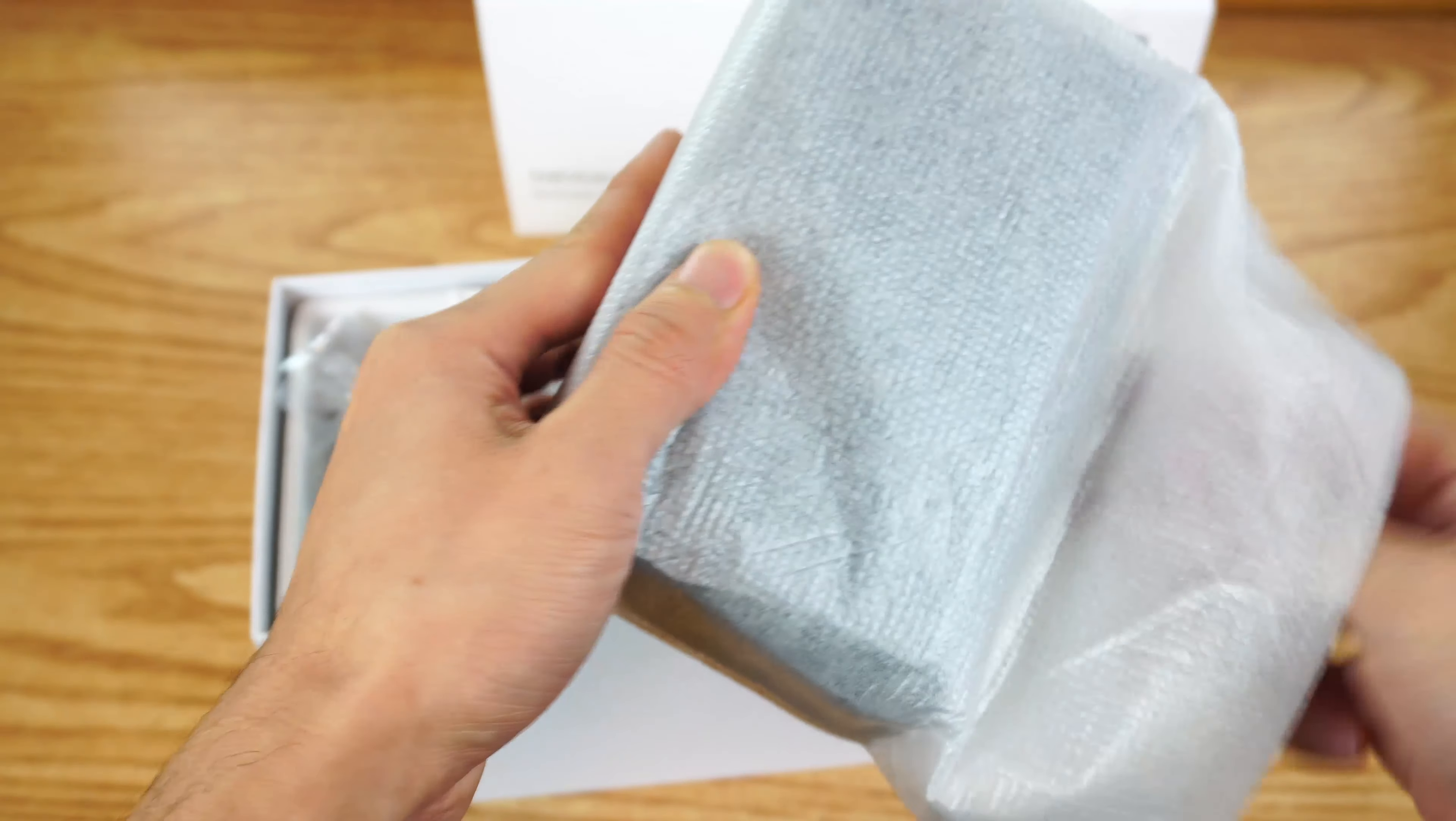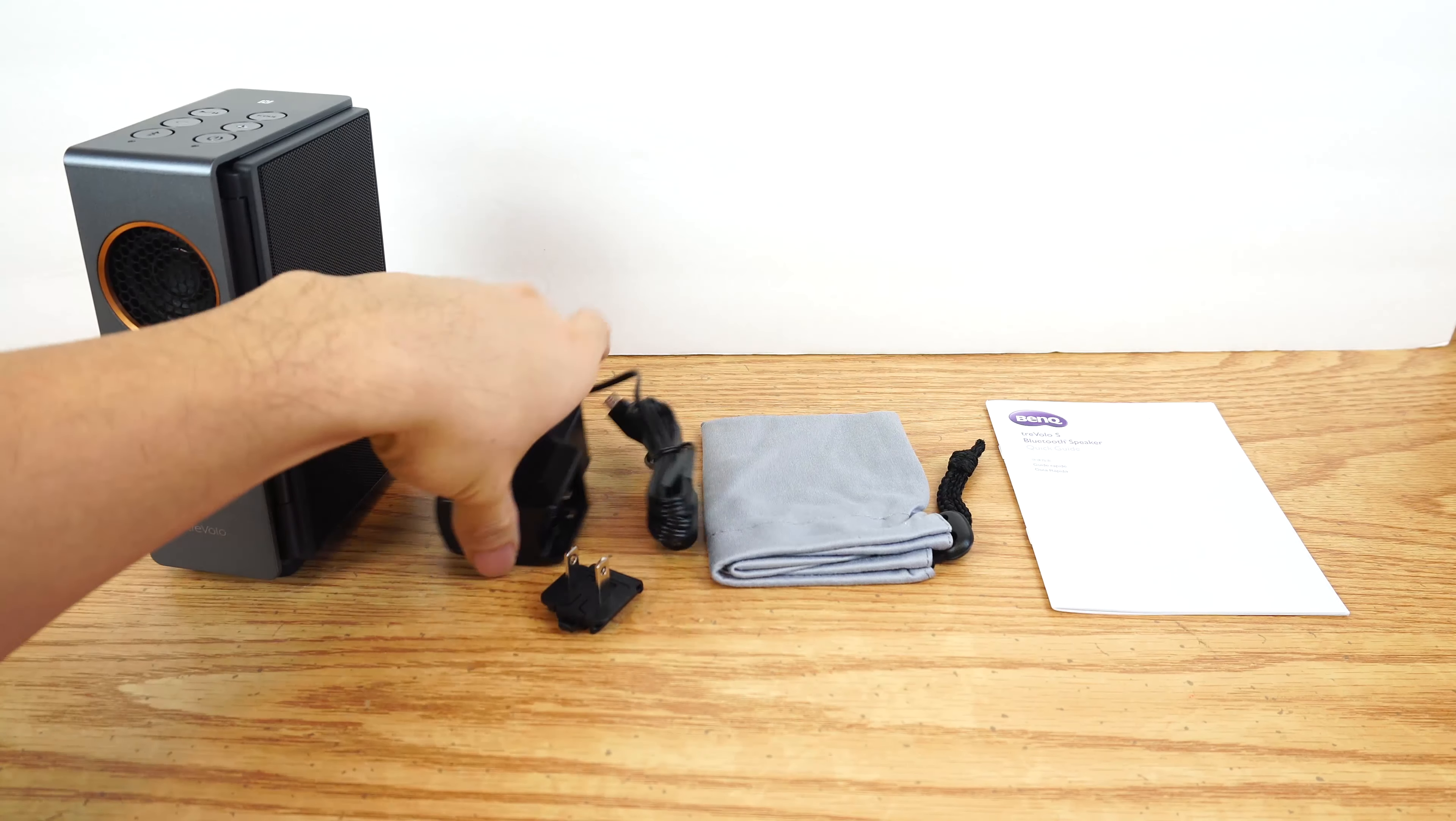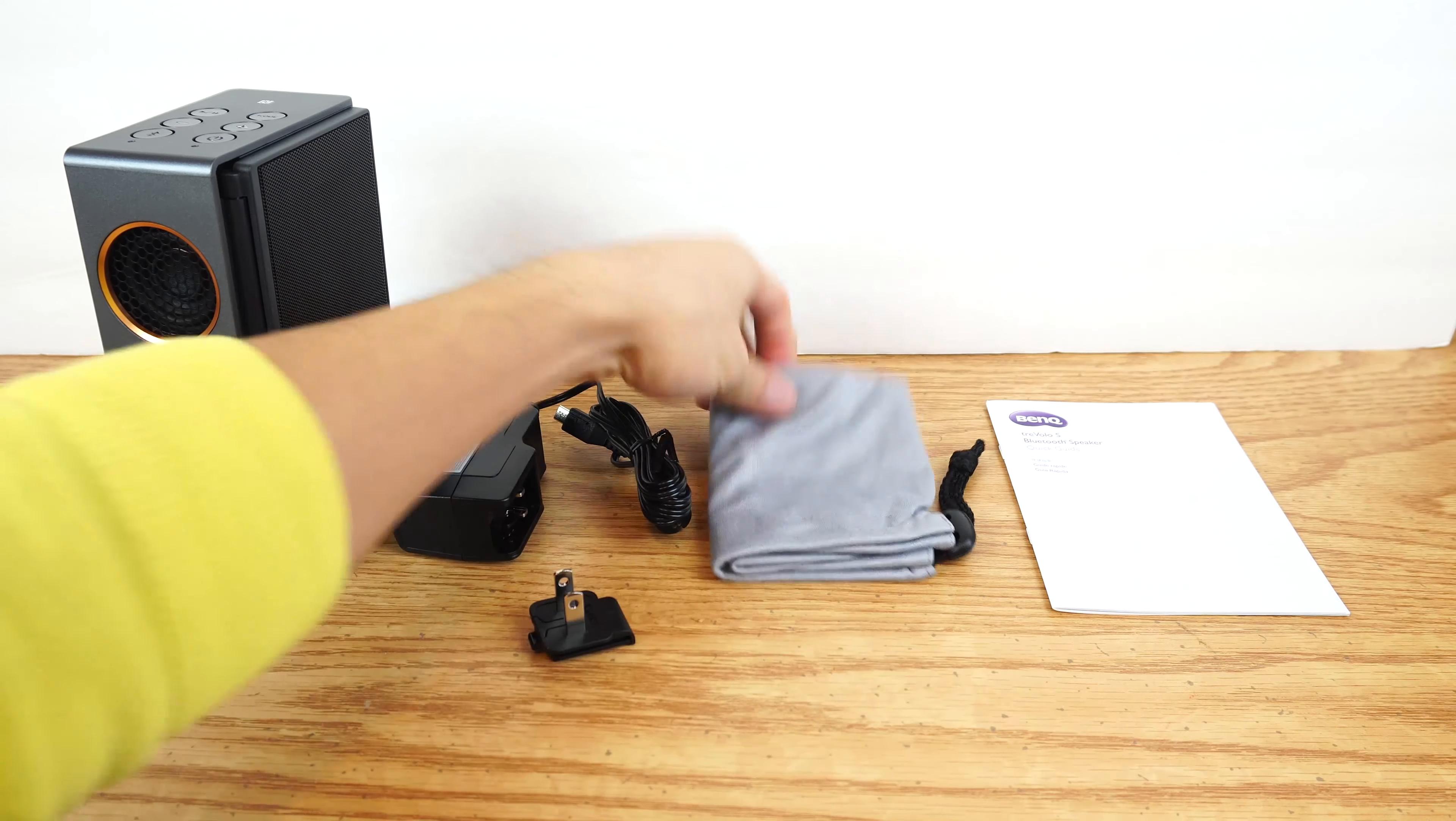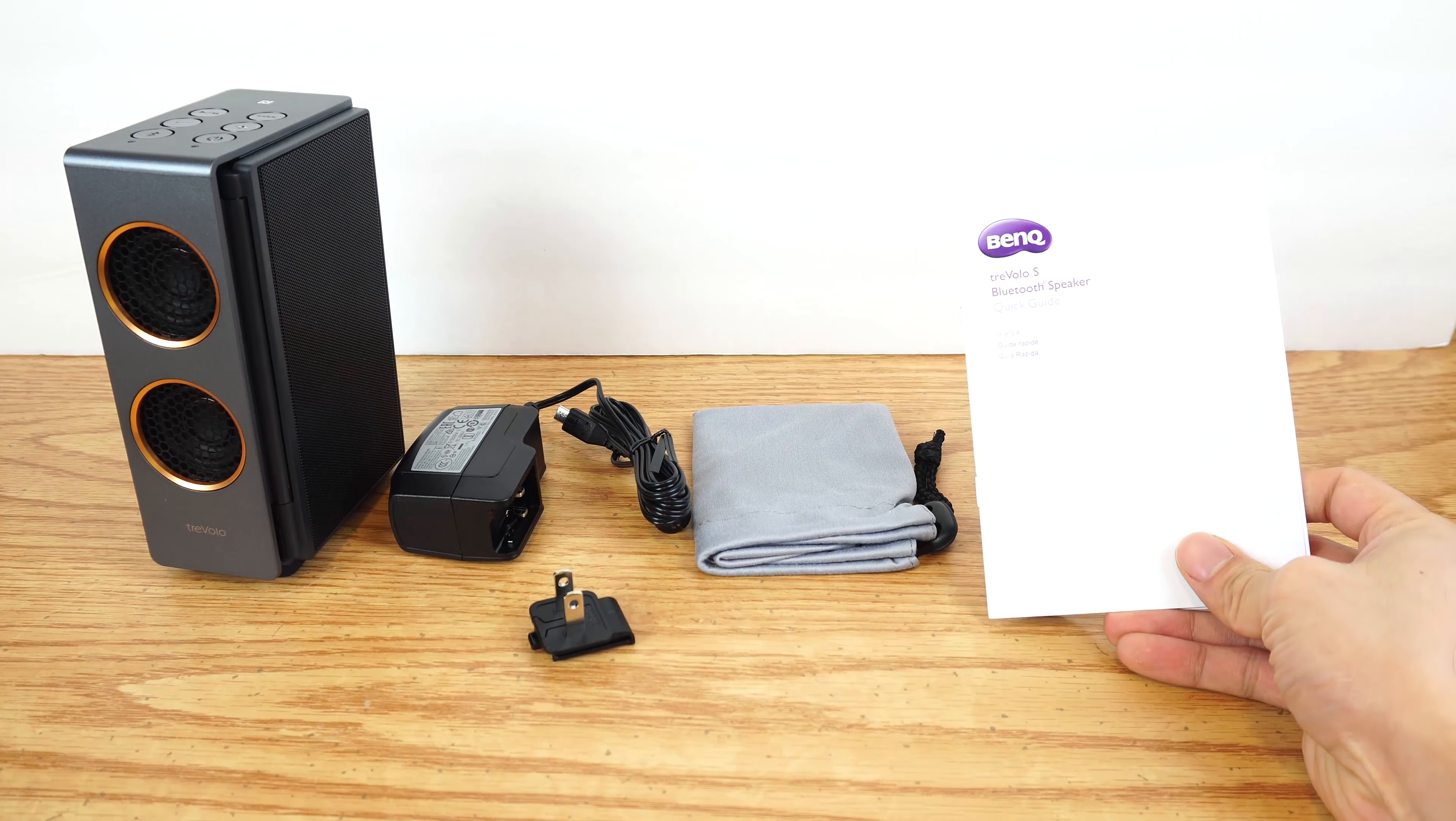In the box, you'll receive the speaker, a power adapter base, a US outlet plug, a microfiber drawstring bag, and a quick start manual.